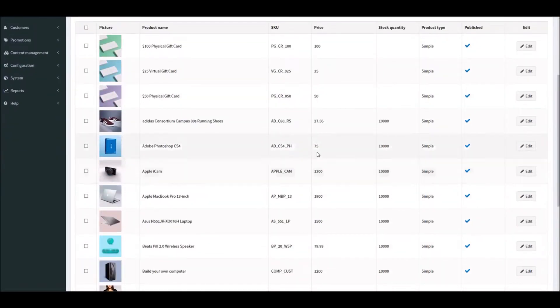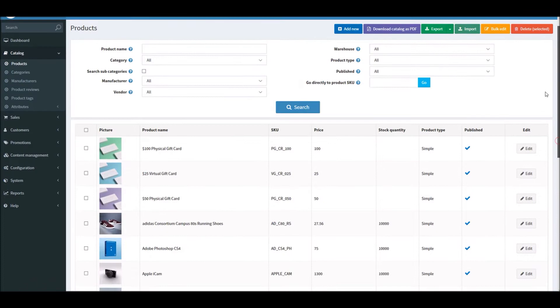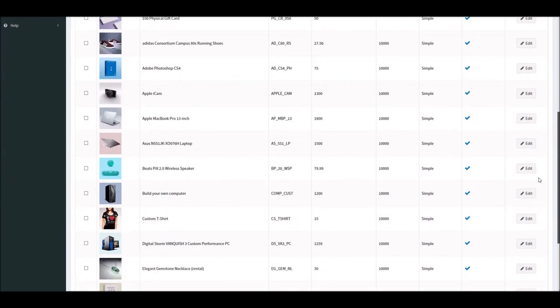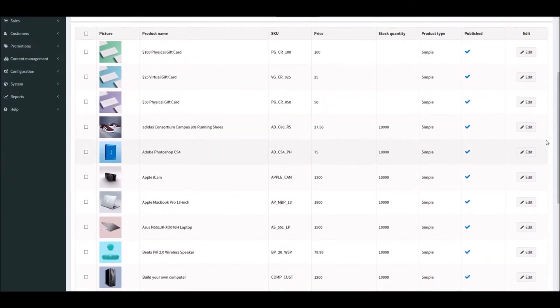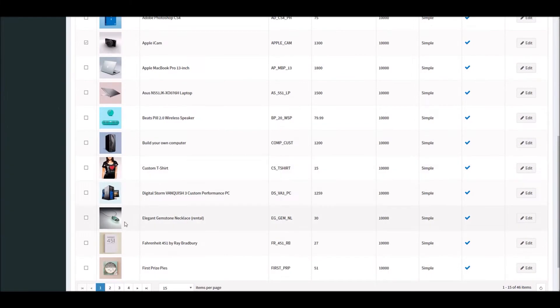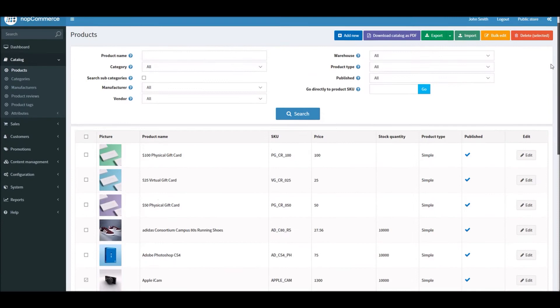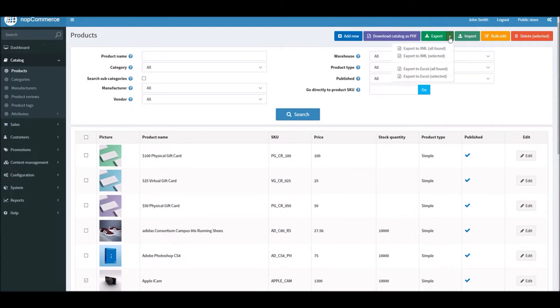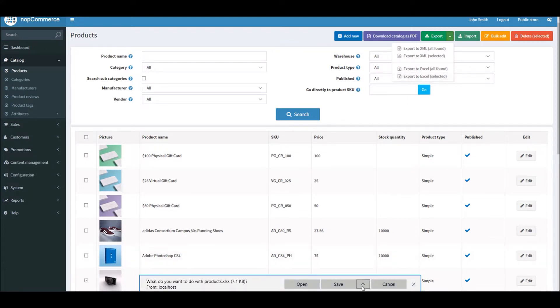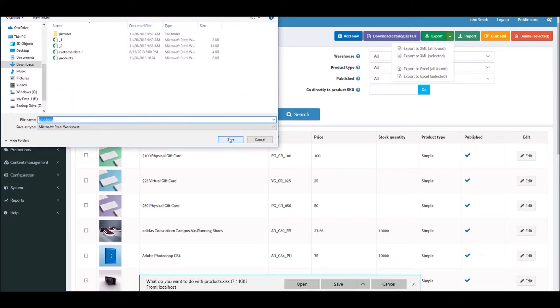So what I'm going to do is instead of doing all products, I will select two random products. For instance, let's select Apple iCam and let's select this necklace. So now I'm going to export these two products. You can export by all found and you can export by selected. In this case, I have selected two products. I'm going to export to Excel and it's going to give me an option to save the file. And I'm going to save this as products file.